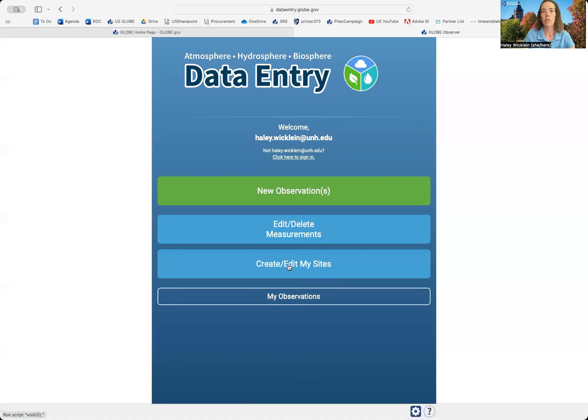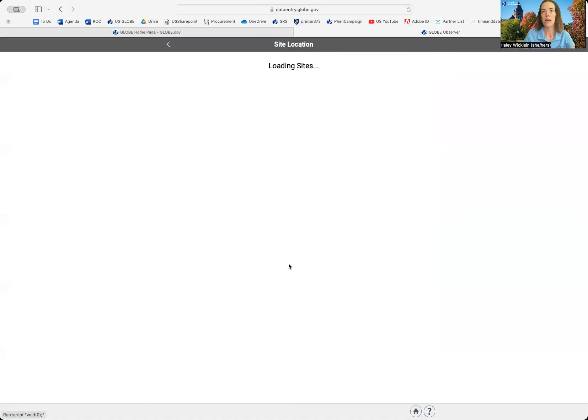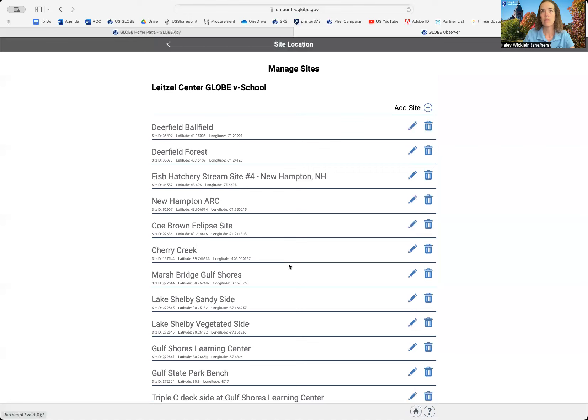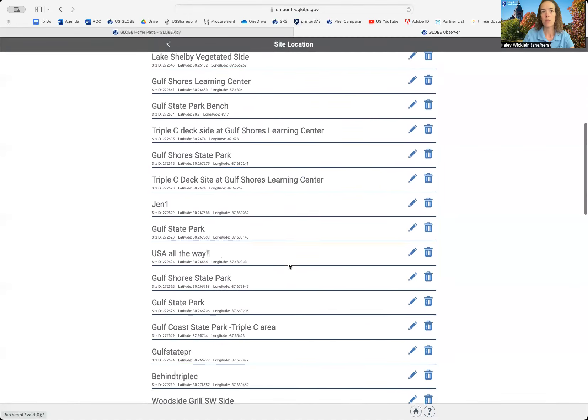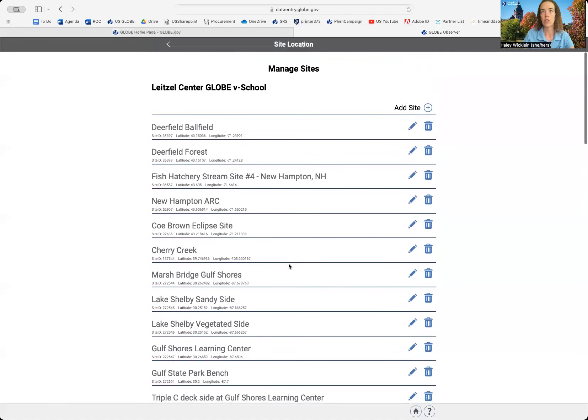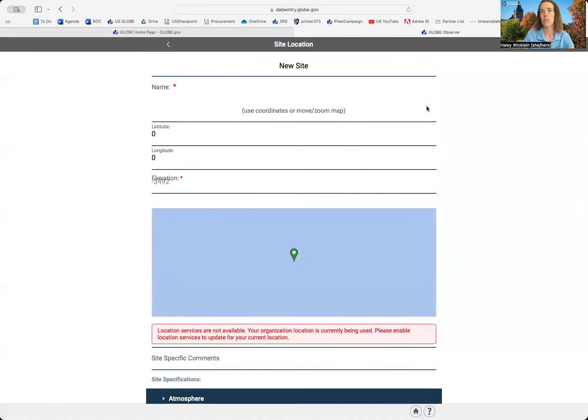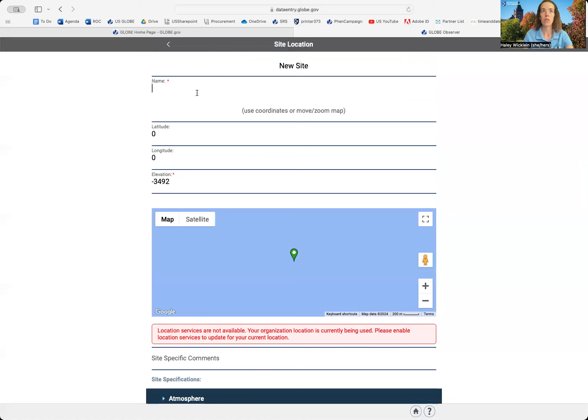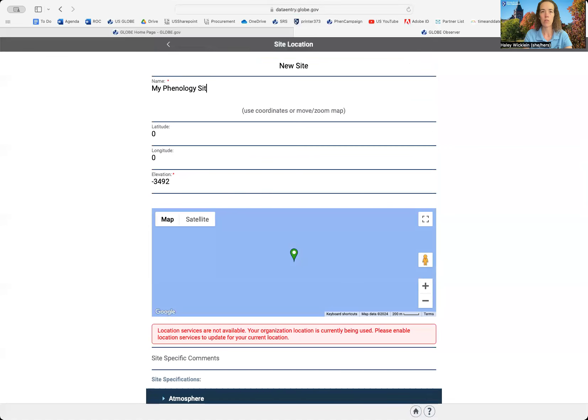You'll start by going to Create and Edit My Sites. From here, you can see any sites you already have set up at your organization, and you can add a new site. So you're going to give your new site a name. Maybe it's the location or some kind of determining name, let's say My Phenology site.